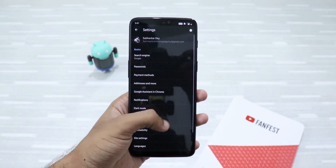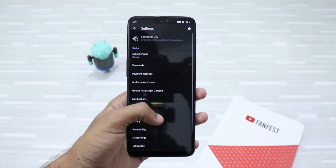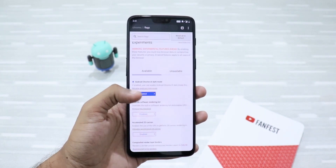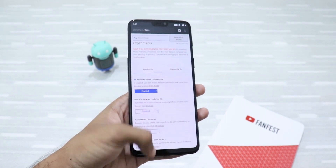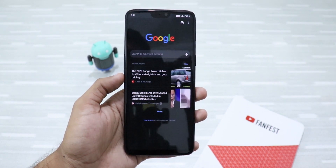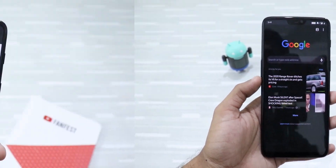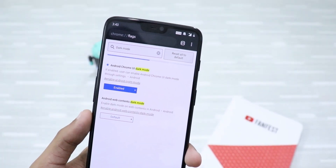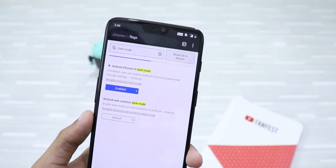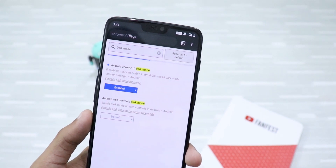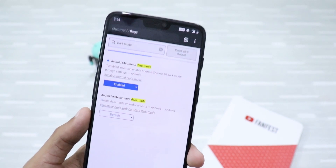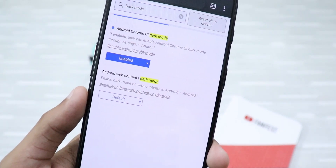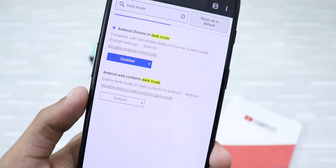Isn't this amazing? This is very soothing for your eyes and helps you use Google Chrome at night easily. Also, if you want all your web contents including websites to go dark, you can enable 'Android web contents dark mode.'